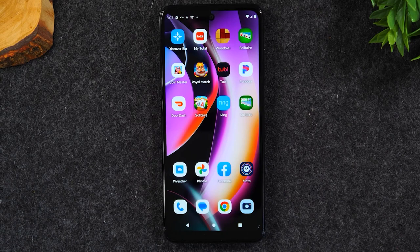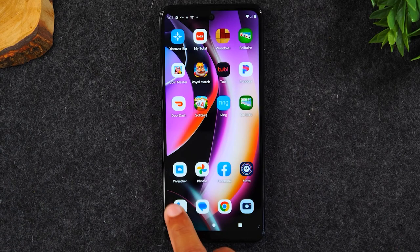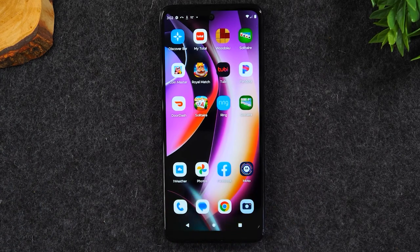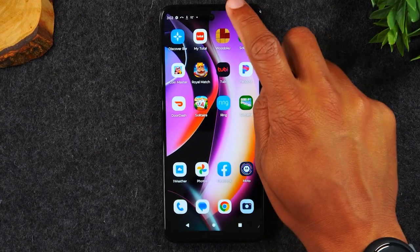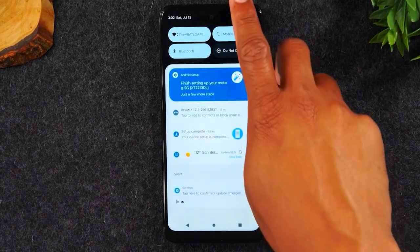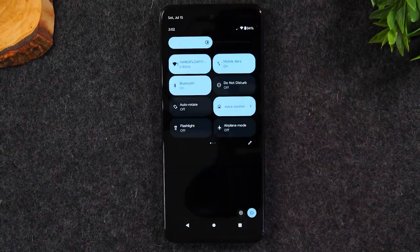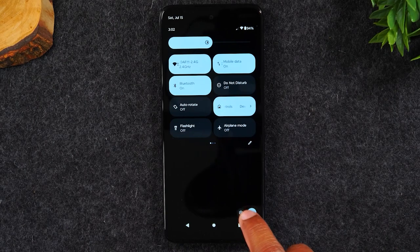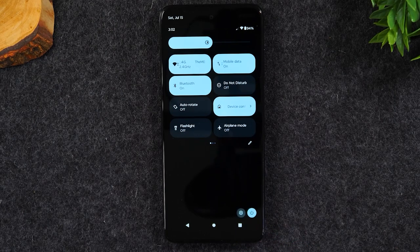How to make the text or the words larger on the screen. We'll need to swipe down from the top of the screen, swipe down again, and tap on the settings wheel in the bottom right corner.